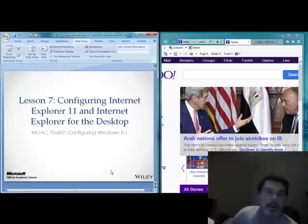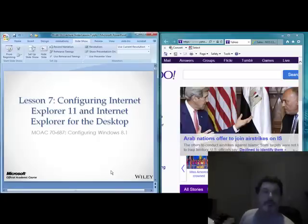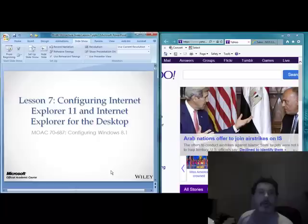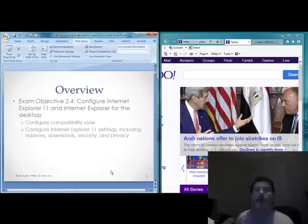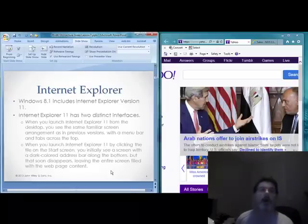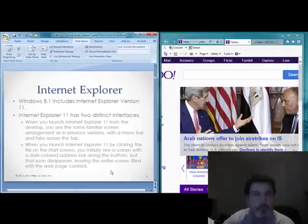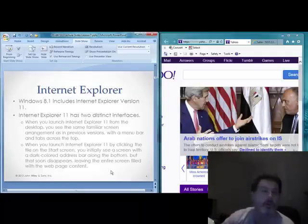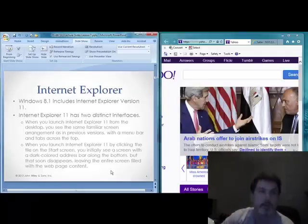Welcome back. Today we're going to be talking about Lesson 7, Configuring Internet Explorer 11. This will cover exam objective 2.4. I want to talk about some of the differences, some of the features, and some of the things that we can configure in IE11.